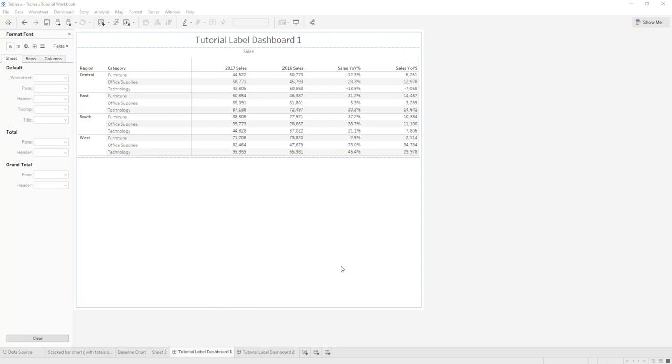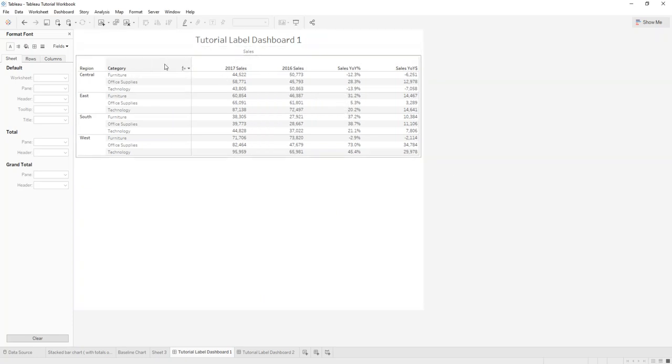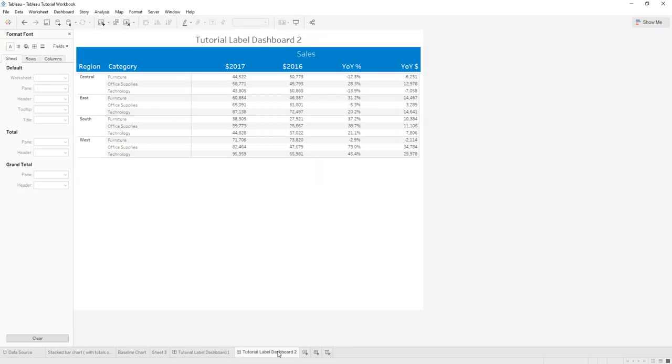Hi and welcome to Tableau 101. In today's video I want to show you how you can turn your dashboard labels from this to this.